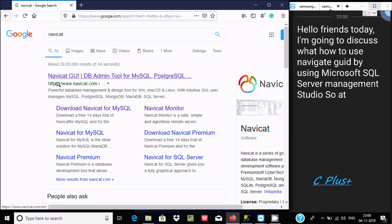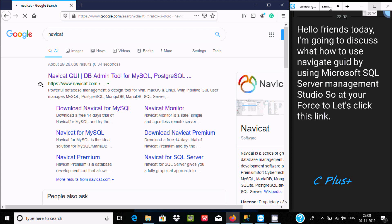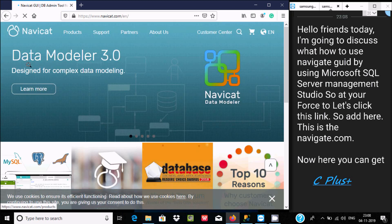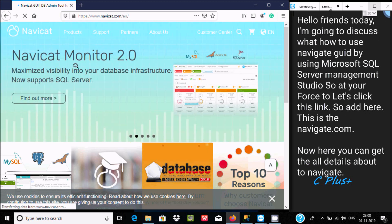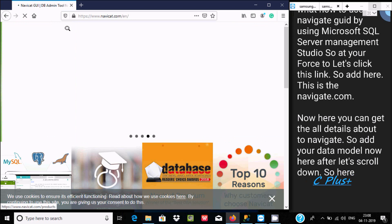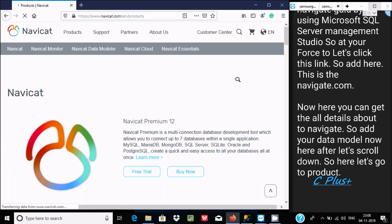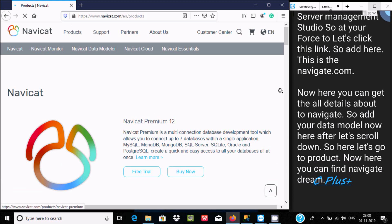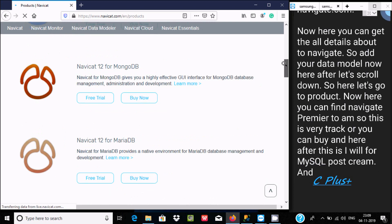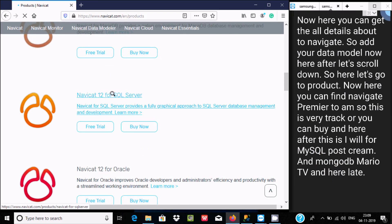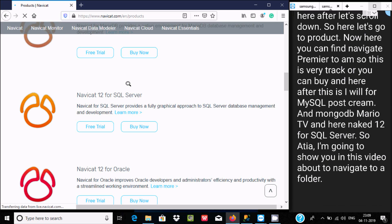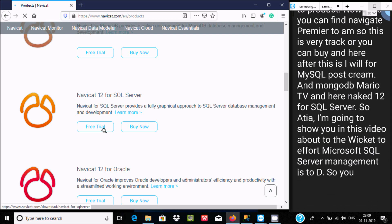Let's click this link. This is the navicat.com website where you can get all the details about Navicat. Here in the data model section, if we scroll down and go to products, you can find Navicat Premium 12. This is available as a free trial or you can buy it. It's available for MySQL, PostgreSQL, MongoDB, MariaDB, and Navicat 12 for SQL Server.